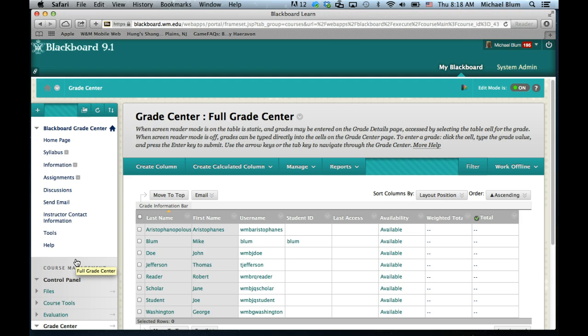Grade Center will open, and your students should just appear there underneath if you've got student enrollments.